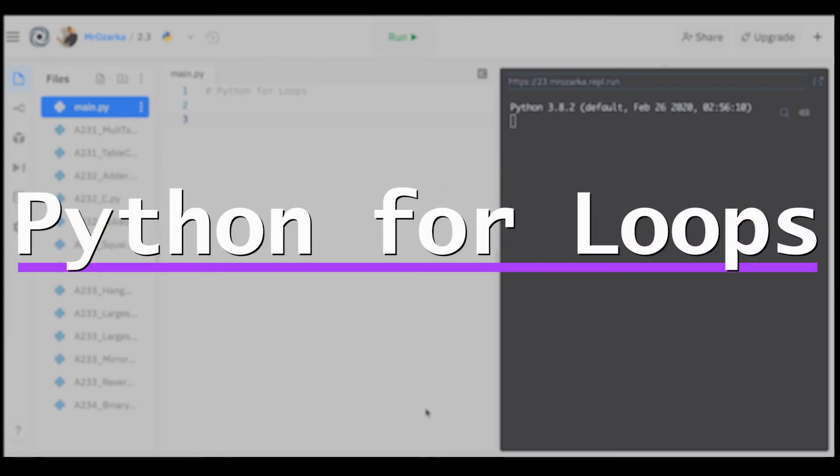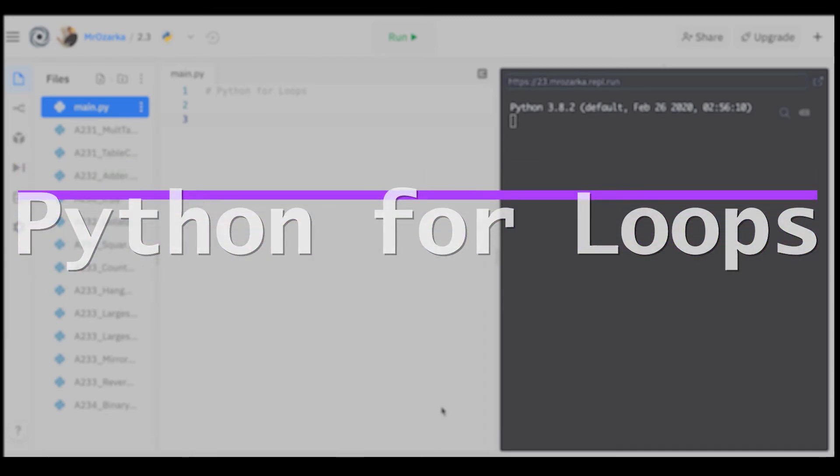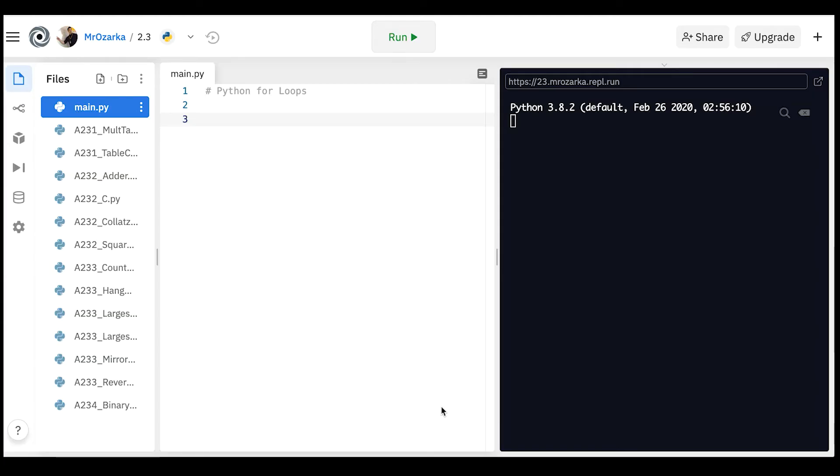All right, so this is going to be a quick video all about Python for loops. This is meant to be just an introduction to for loops as these things can get pretty involved, but this is just going to be very basic. I'm going to keep it just with the foundations of what Python for loops is all about.